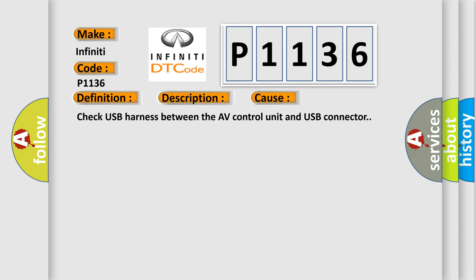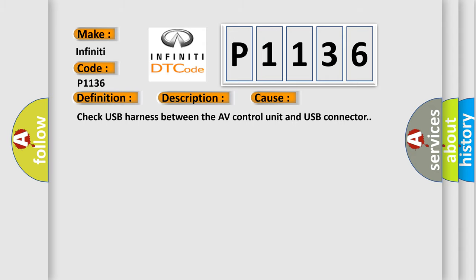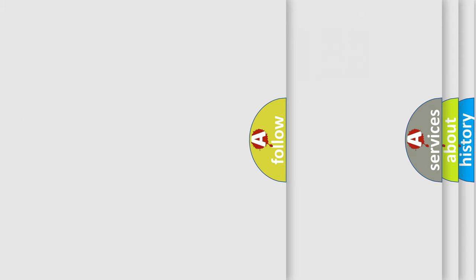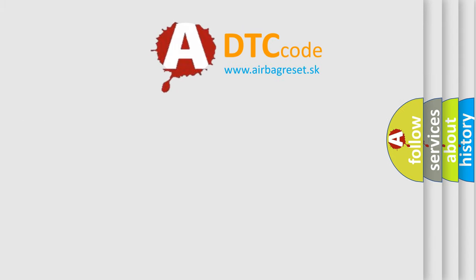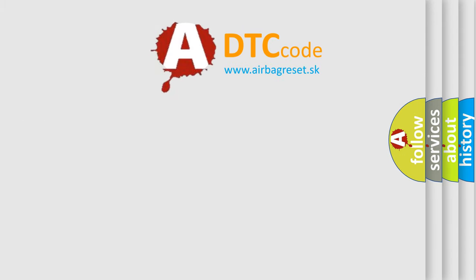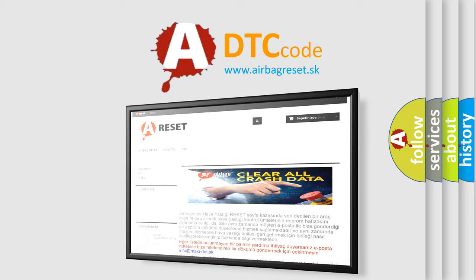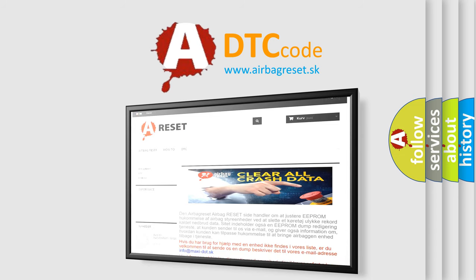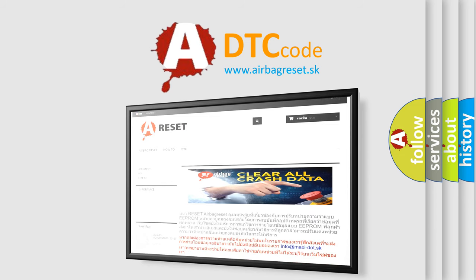The Airbag Reset website aims to provide information in 52 languages. Thank you for your attention and stay tuned for the next video.